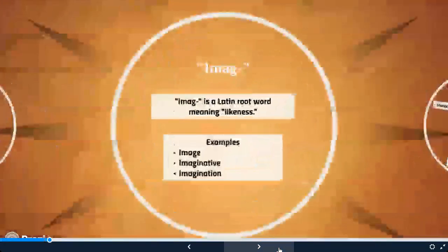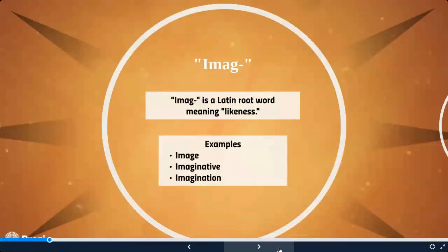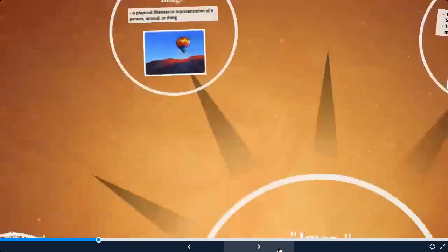Today we're going to learn the Latin root 'imag,' which means likeness. We can see examples such as image, imaginative, and imagination.